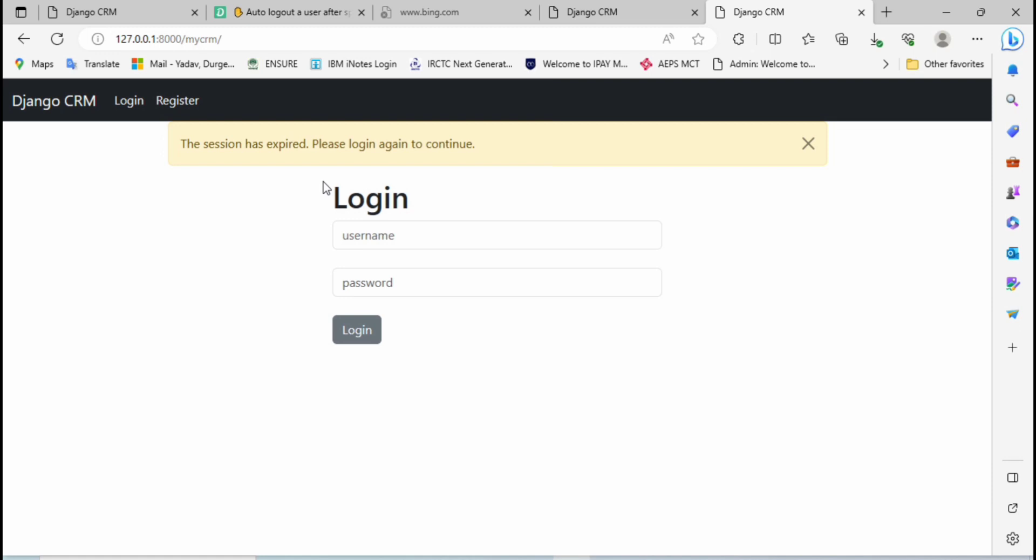This auto logout functionality is very useful and commonly you have seen this auto logout functionality or such type of message like 'the session has expired, please login again to continue' in net banking sites. If you have observed in net banking sites, if you are not performing any activity for some amount of time, then it will show the message like your session is expired.